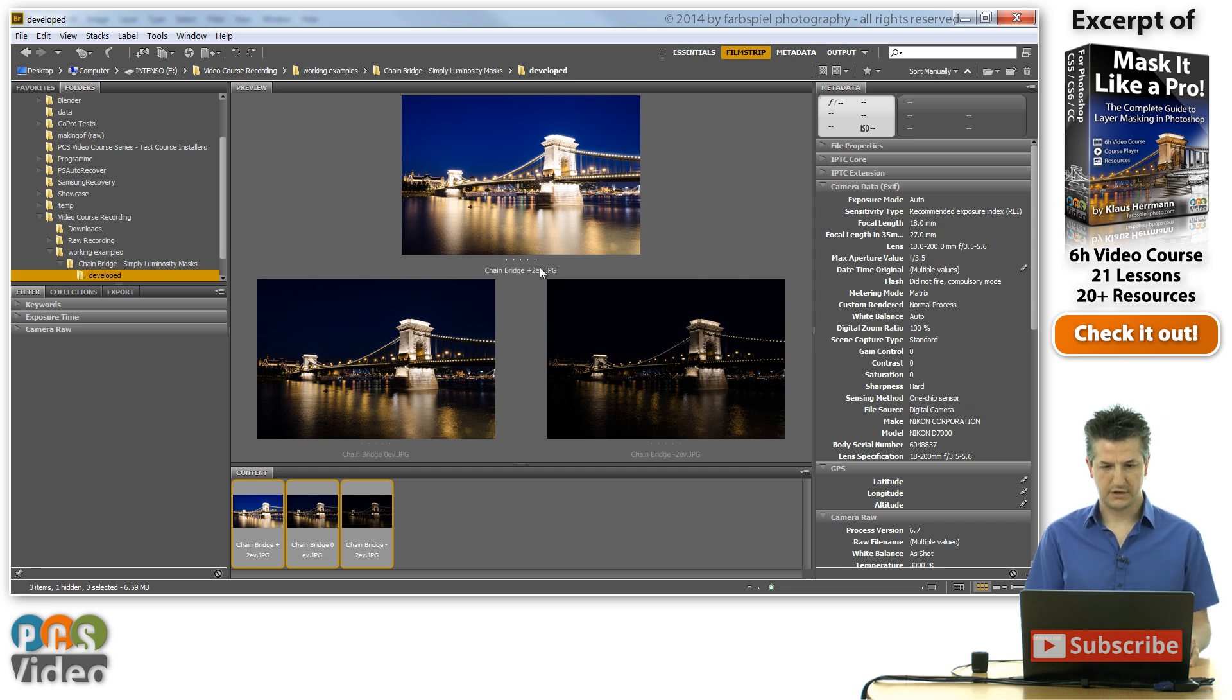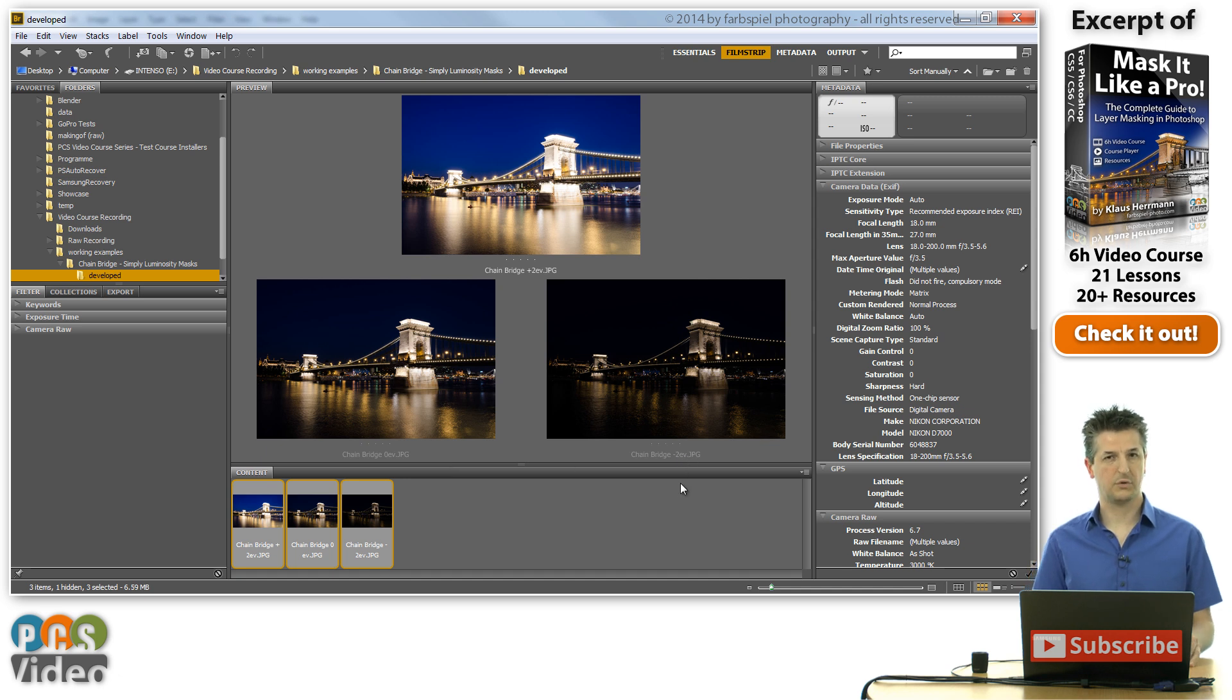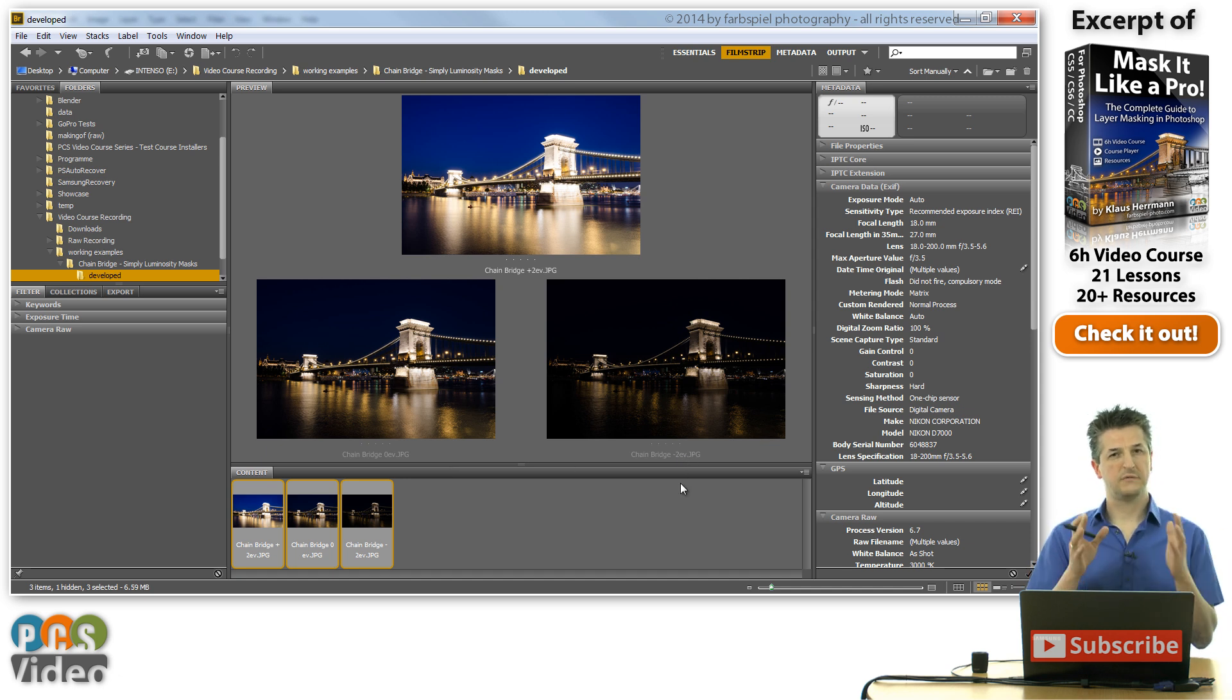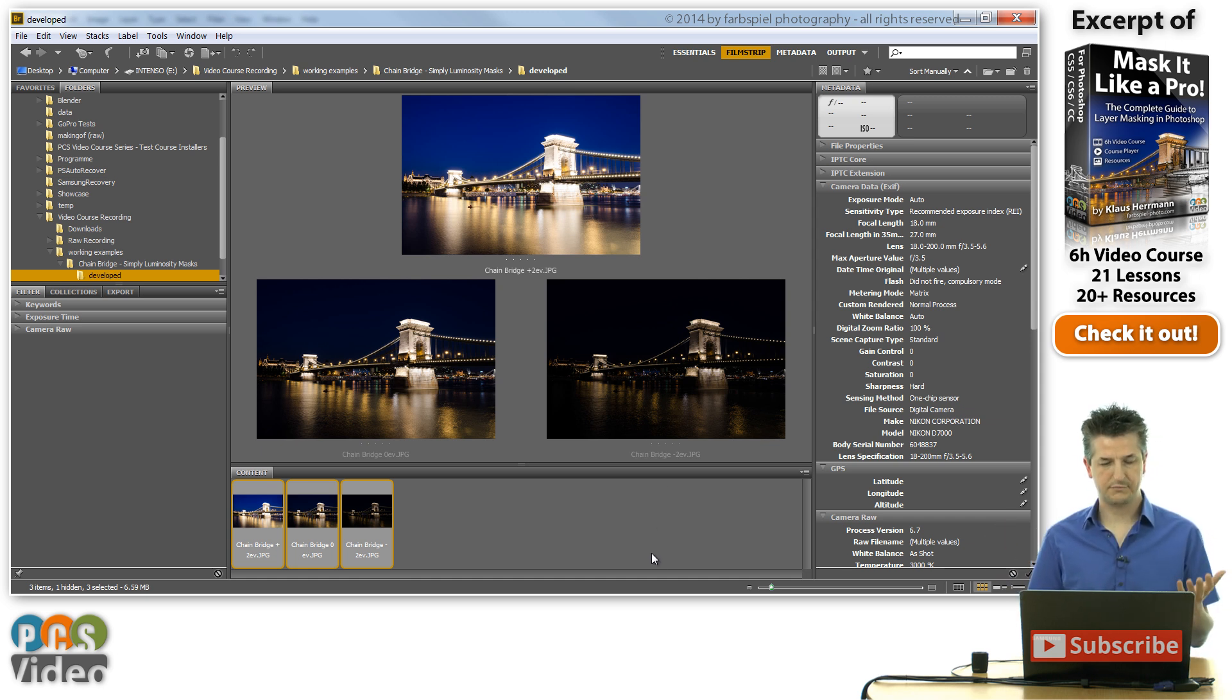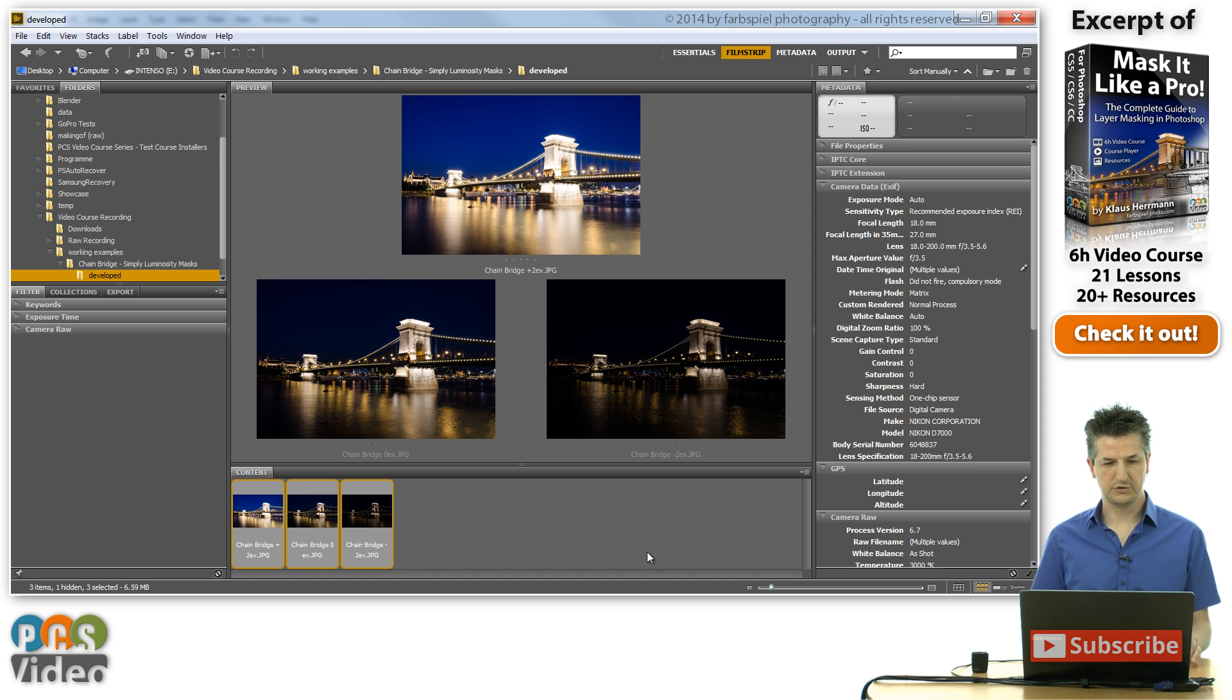I've got a plus 2EV exposure, a 0EV exposure, and a minus 2EV exposure. So two stops overexposed, the standard exposure, and two stops underexposed. Just the standard exposure series that you would use for a normal HDR.